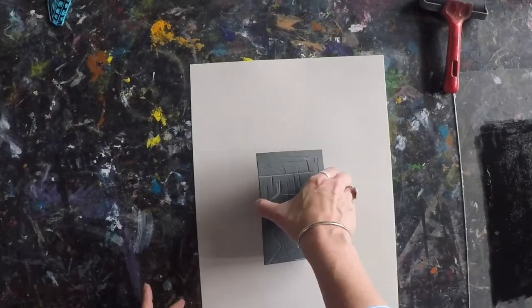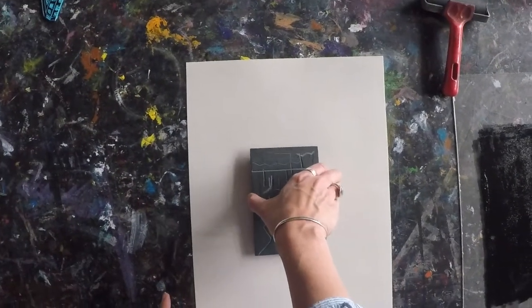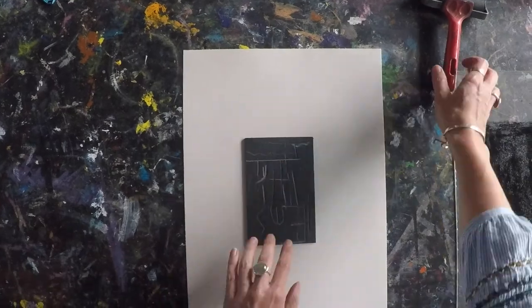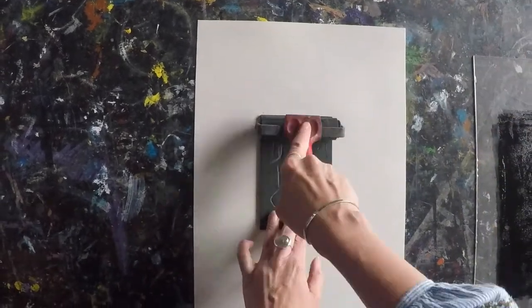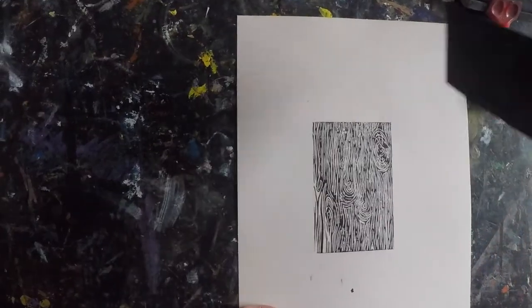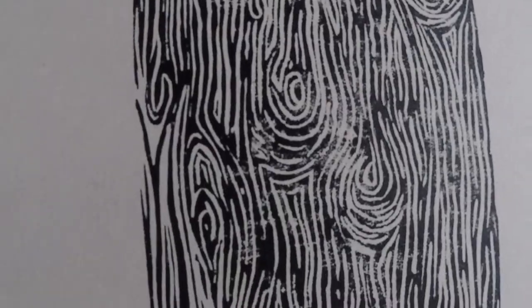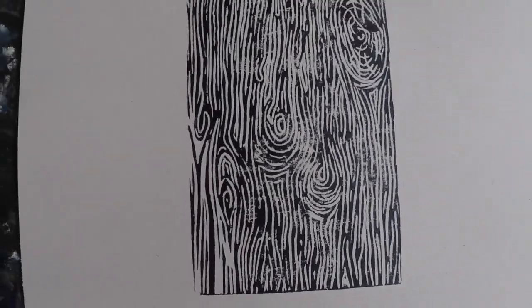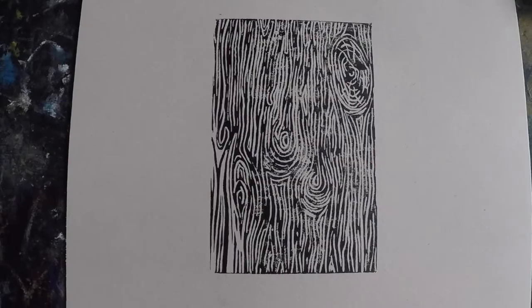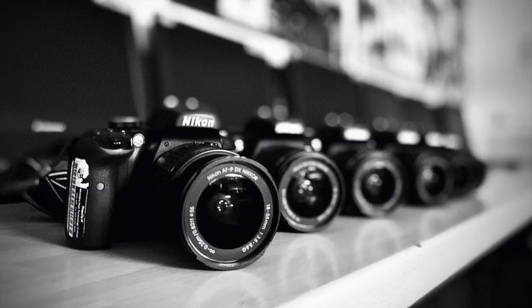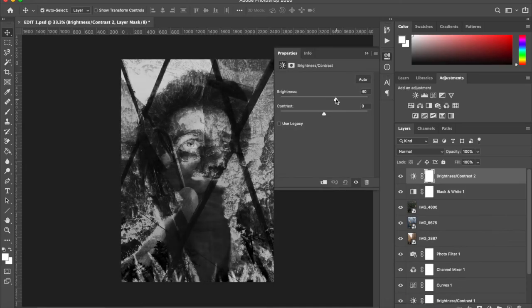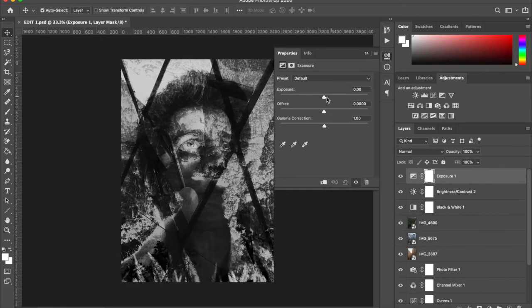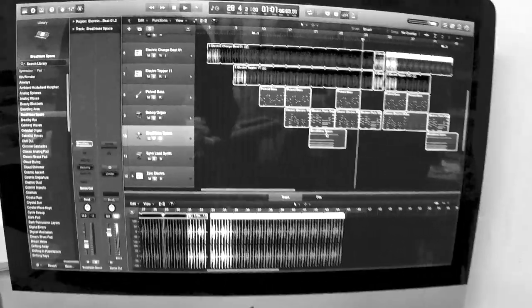The Creative Arts Department also has a really exciting extracurricular timetable. Clubs include printing processes, sculpture and 3D art, photography, social political art, the creative press, music technology, choir, and drama club.